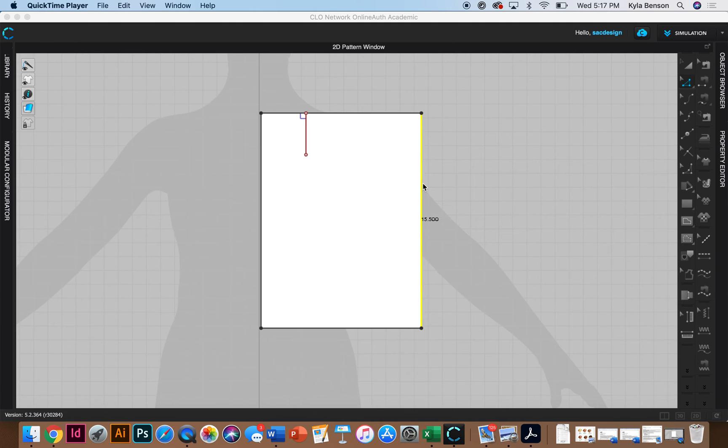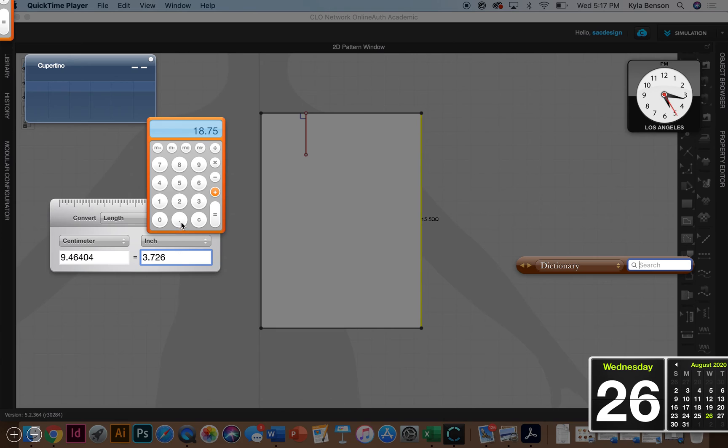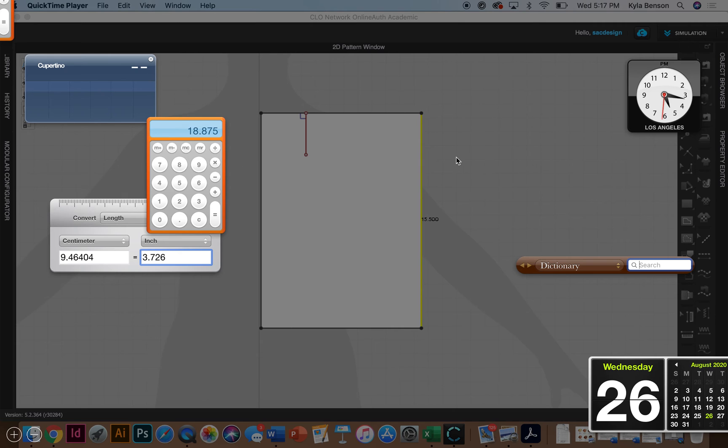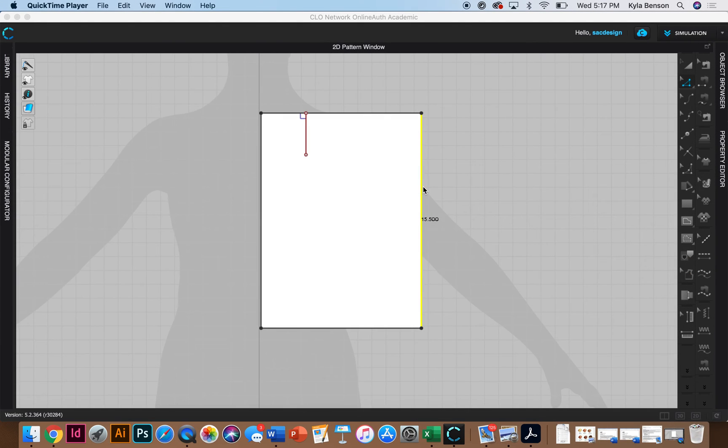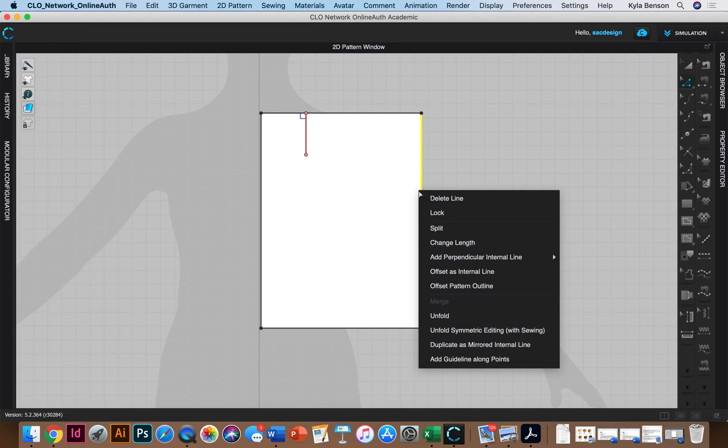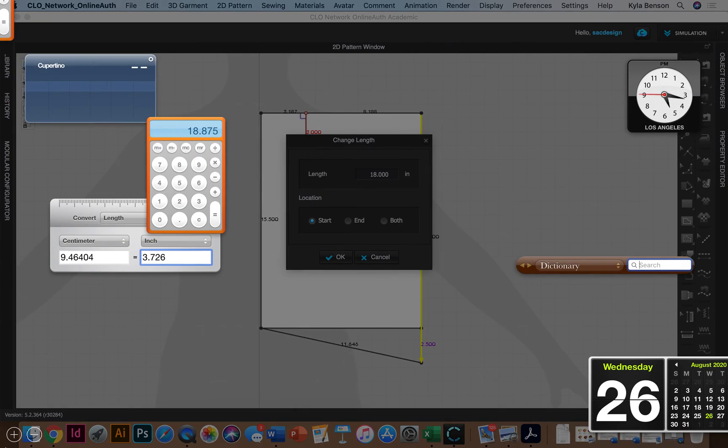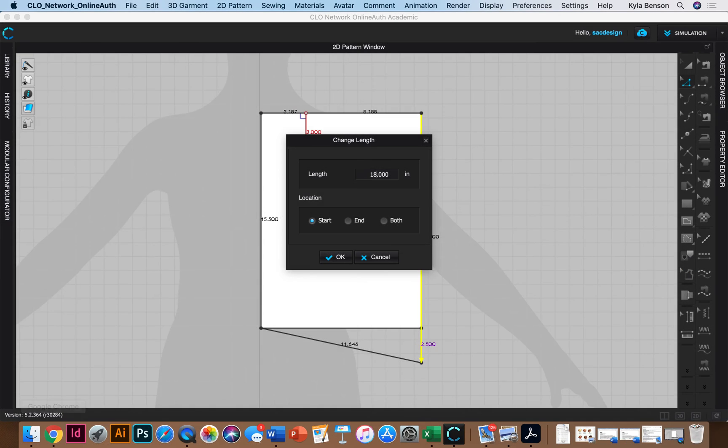Yeah so the full length front should have been 18 and three fourths plus one eighth. So let's figure out what that is. So 18.75 plus one eighth which is 0.125 equals. Okay so the full length should have been 18.875. So I'm gonna make sure this is selected here which it is. I'm gonna change it from 15 and a half. Change length. I just right clicked it.